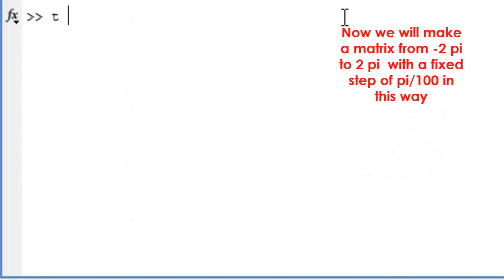Now we will make a matrix from minus 2 pi to 2 pi, with a fixed step of pi by 100, in this way.